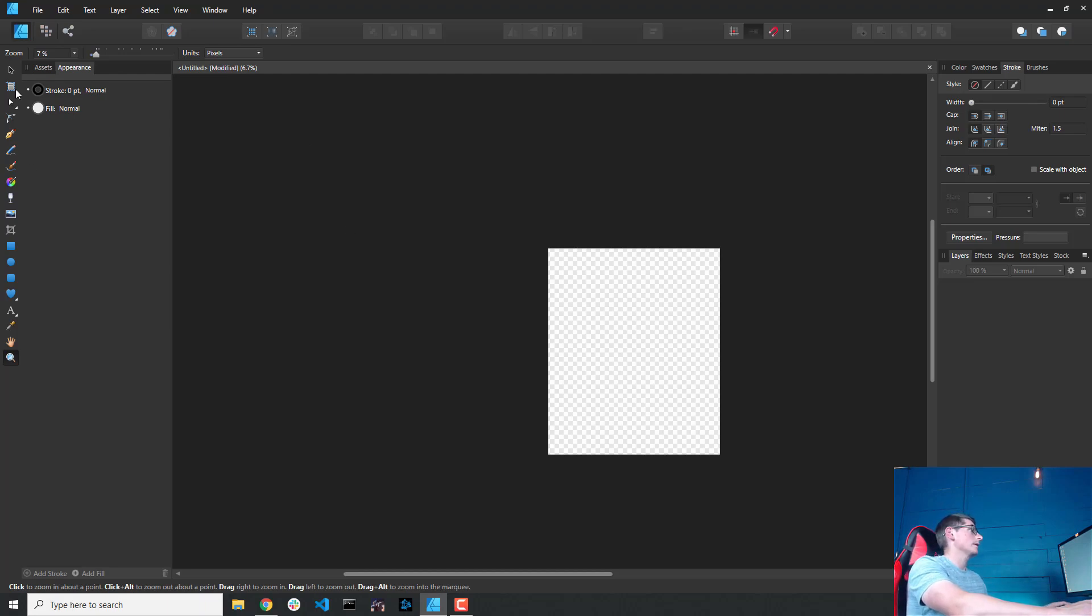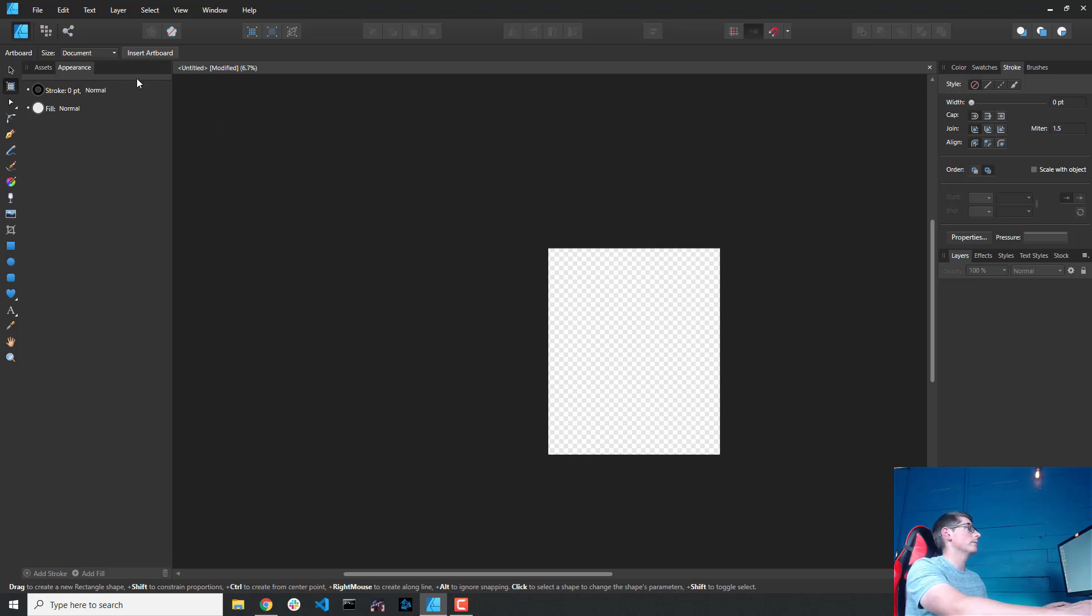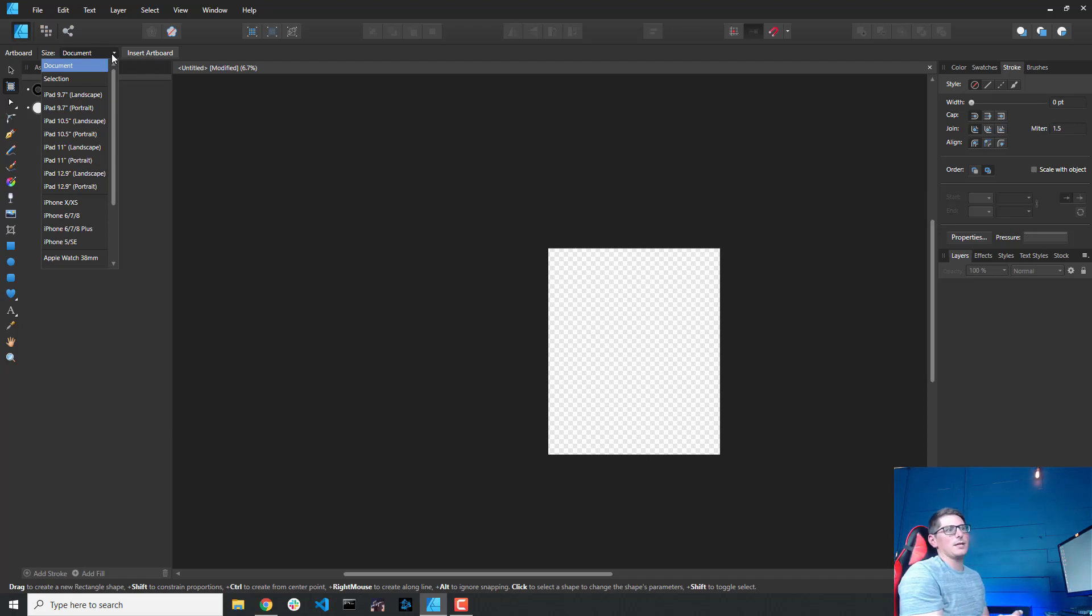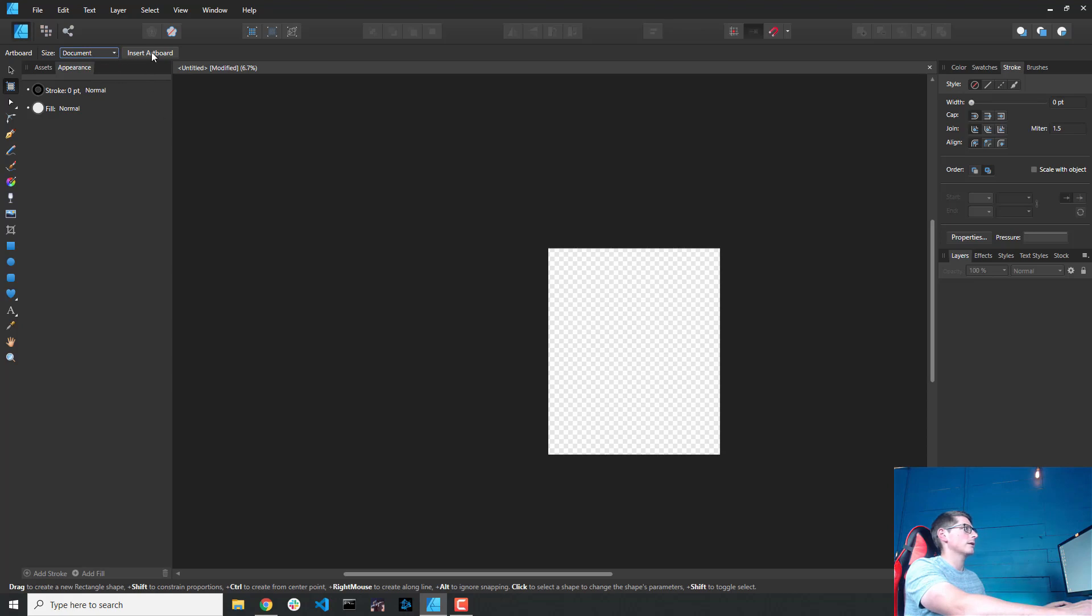I'm going to click the artboard tool here, and you can see that at the top left hand corner now, I have some new options. And in those new options, insert artboard is one of them. You can change the size of the artboard, but the default is to have it be the same size as the document you've already created, which is what we want. So we're going to go ahead and make sure the document is selected, and then click insert artboard.